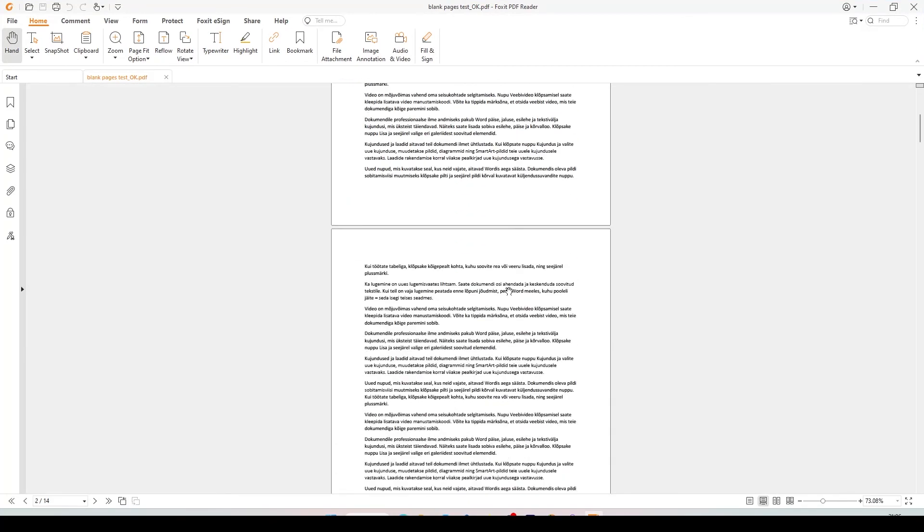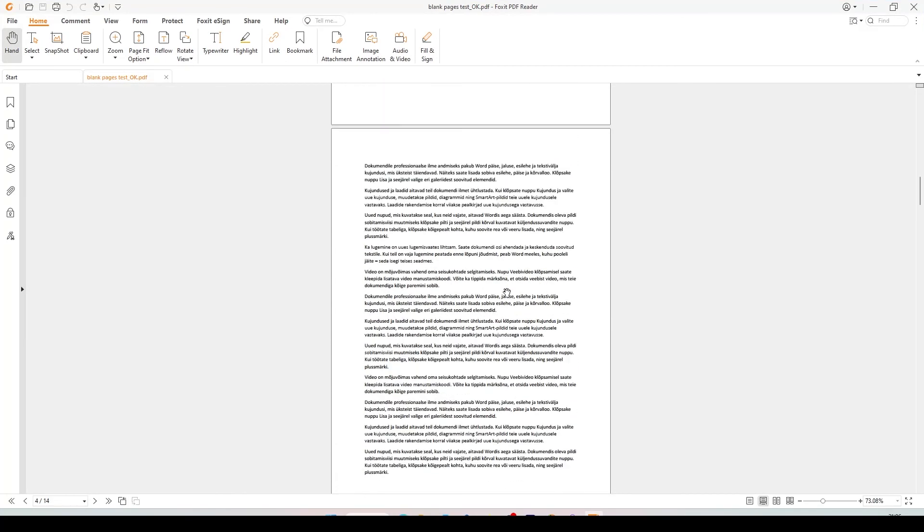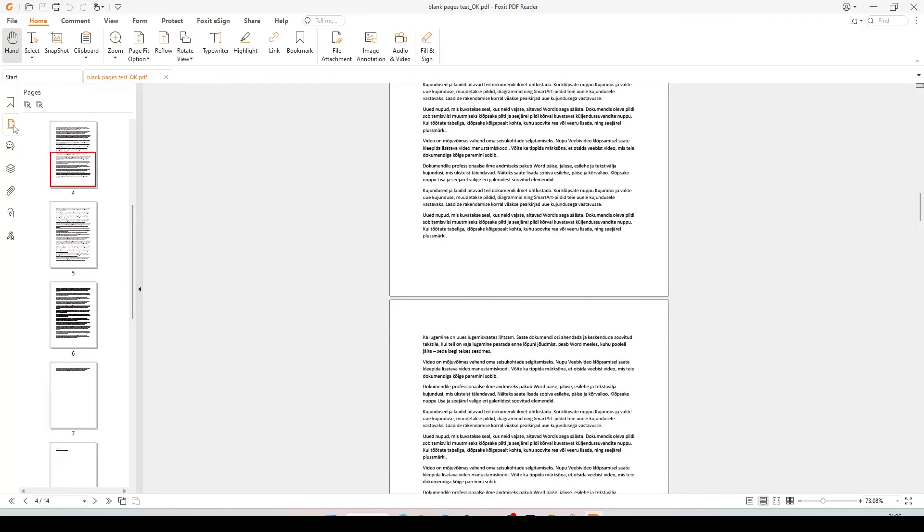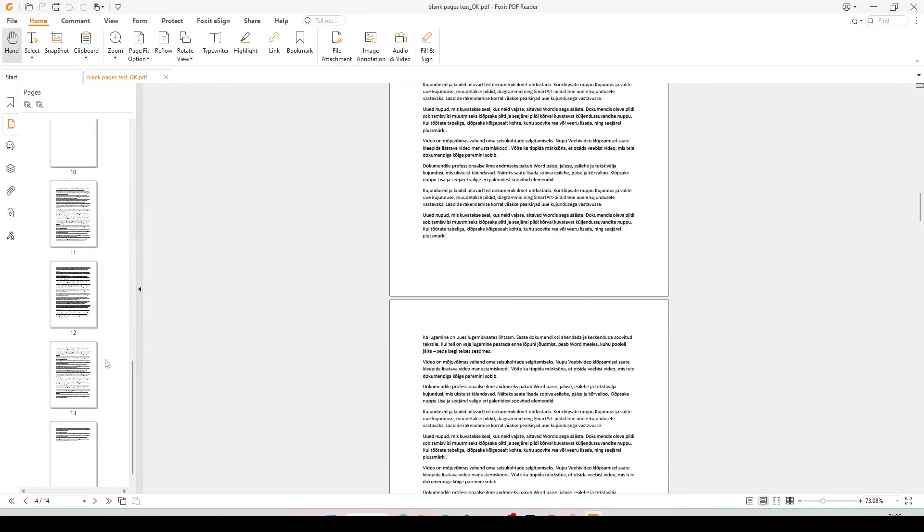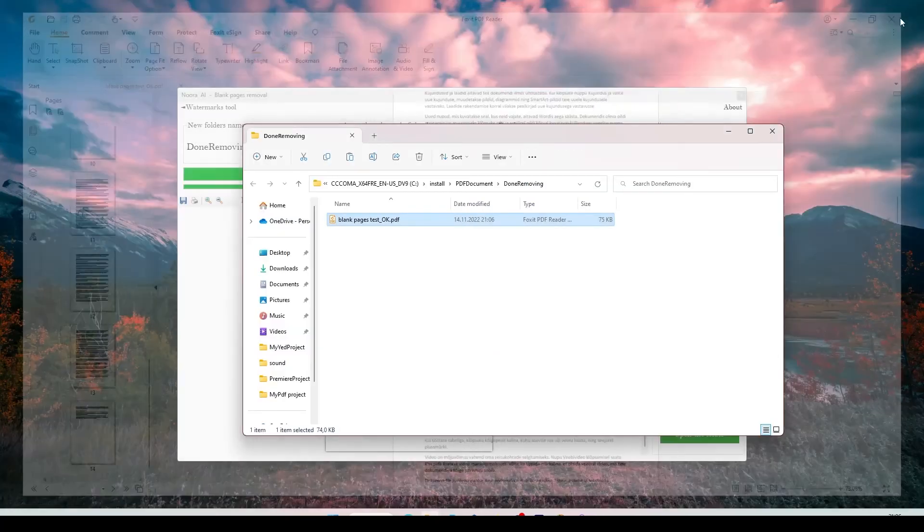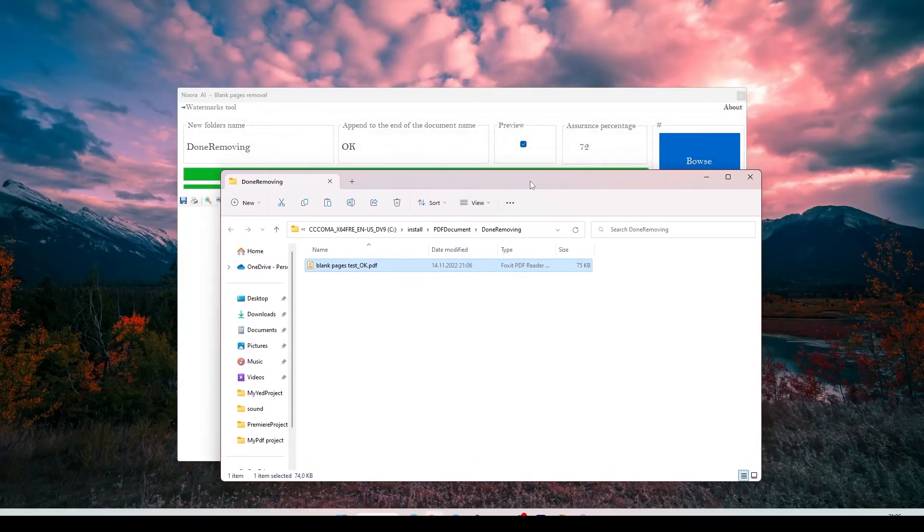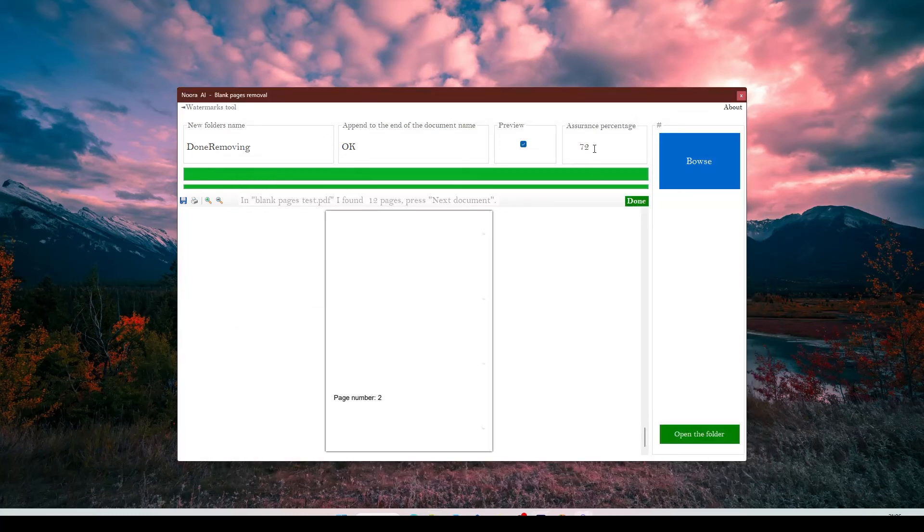But let's try to change the assurance number. We will assume that I would like to get rid of pages where is only one word. It means I need to reduce the number. Let's put 30 in there.